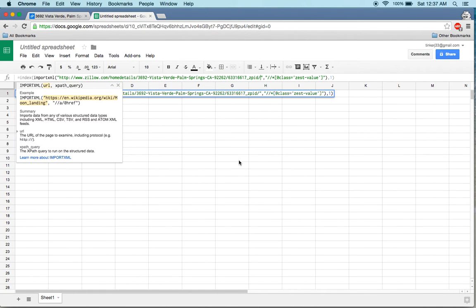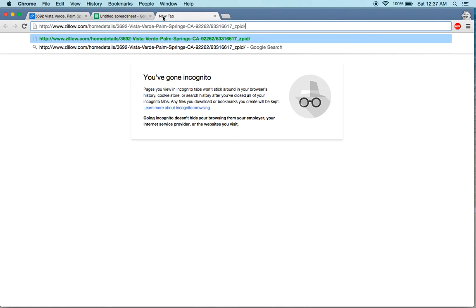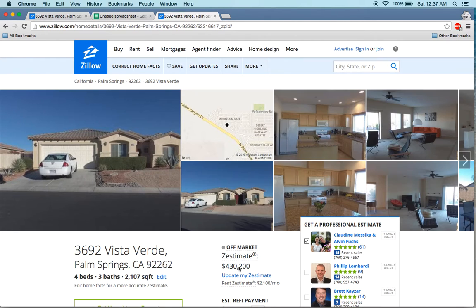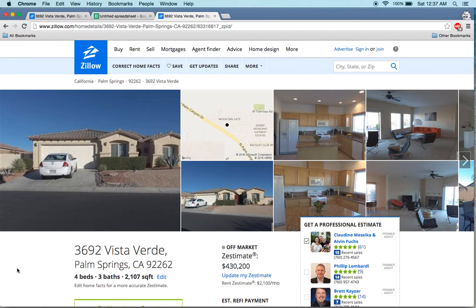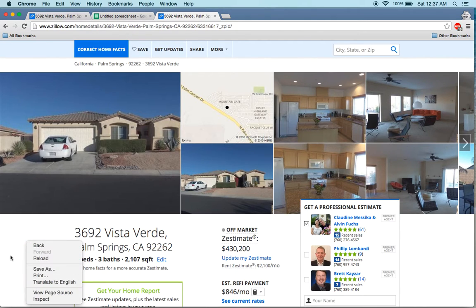When you look here you will see this value: 430,200. This is the Zestimate, which is Zillow's estimate of the current price of this house. If you are not too much into technical stuff, you don't need to know all the details.